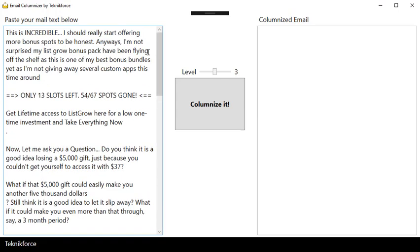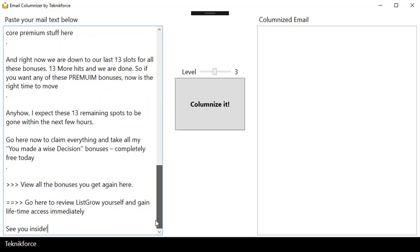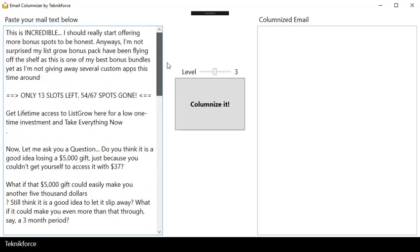Once you're done, click on columnize it. This is actually copied over from another email that I got. You can set the level - by default it's set to three.